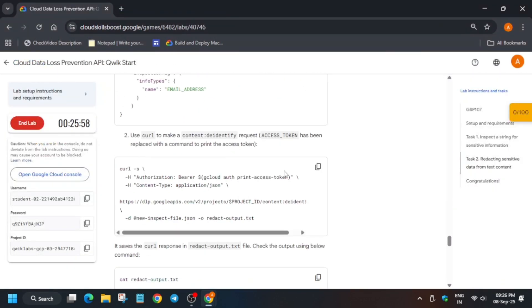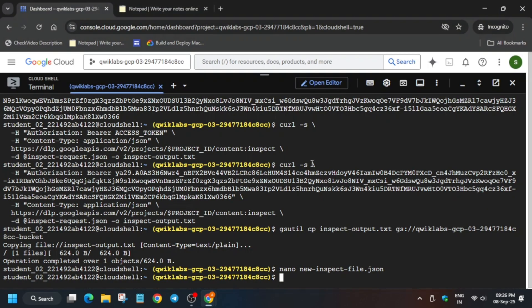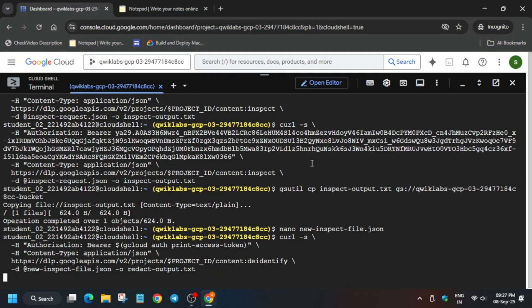Now here we don't have to just paste the token. Just run this command. Just select the command and run in the cloud shell. We don't have to paste the token and update the token. Just paste and hit enter.